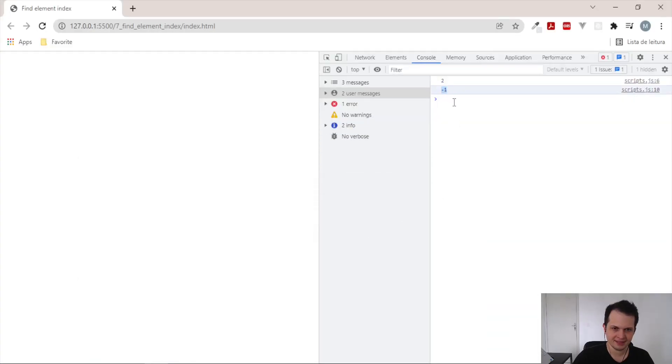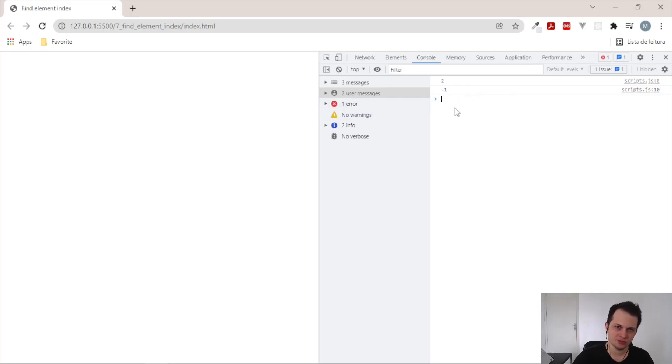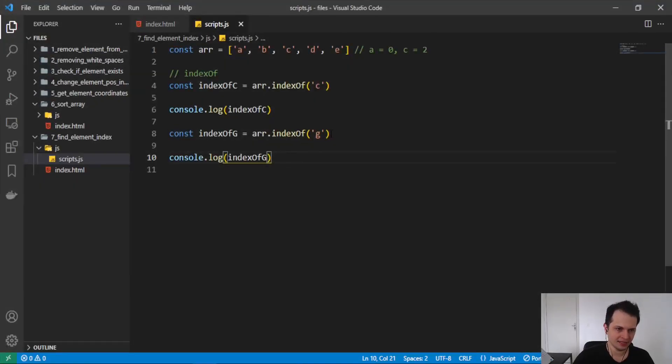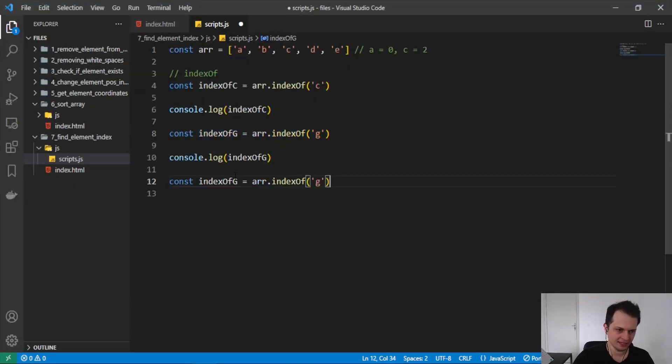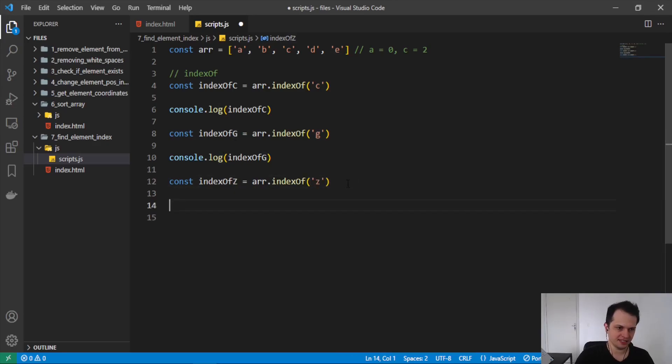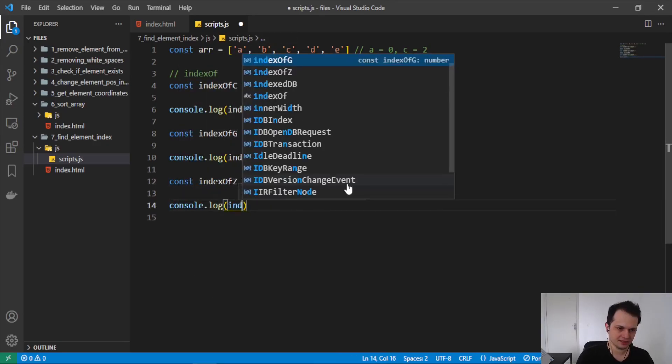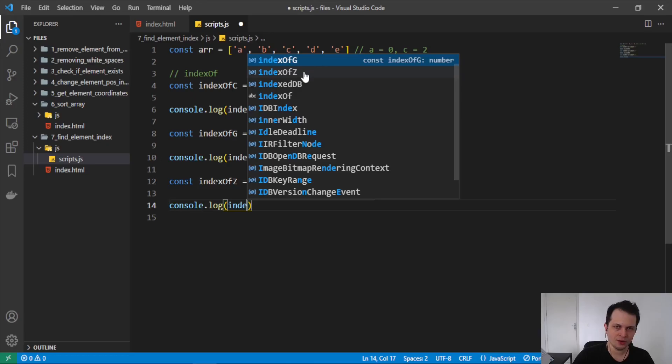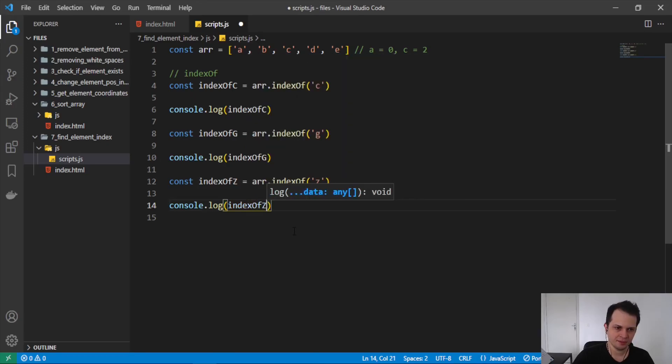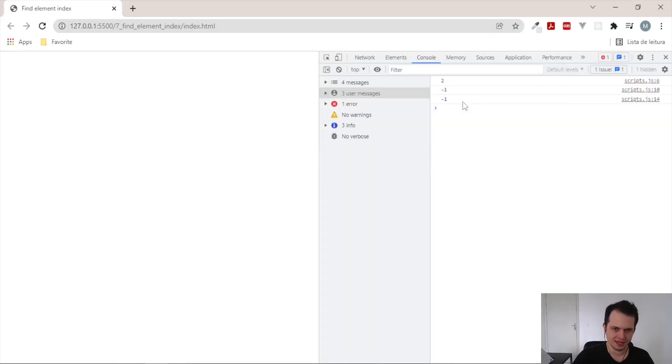Here we receive minus one. This is the common result for all the elements that are not in the array. So we can create another variable like indexOf and search for Z, and if we log this we will receive minus one.